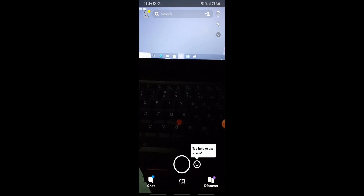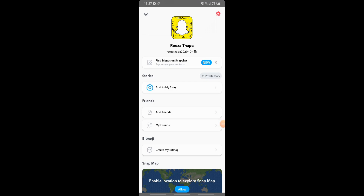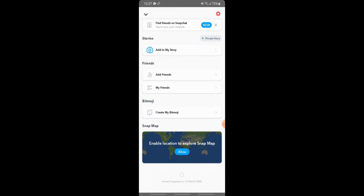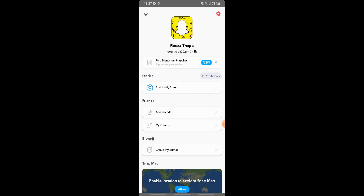Your Snapchat account has been created successfully. You can now use it to chat and discover friends. Tap the search box to search for friends. In the top left corner you can see your profile button — tap it to see your username, find friends, add to your story, add friends, how many friends you have, your Bitmoji, Snap Map, and a settings button.